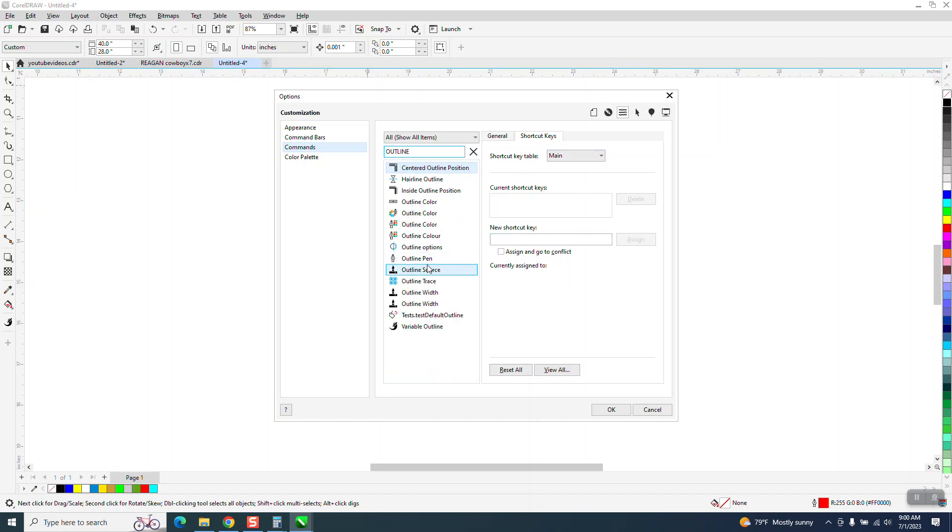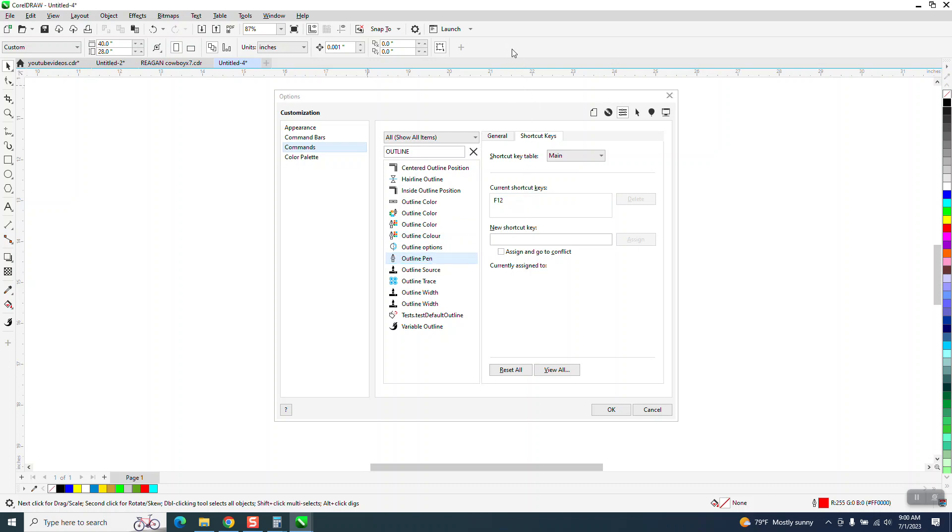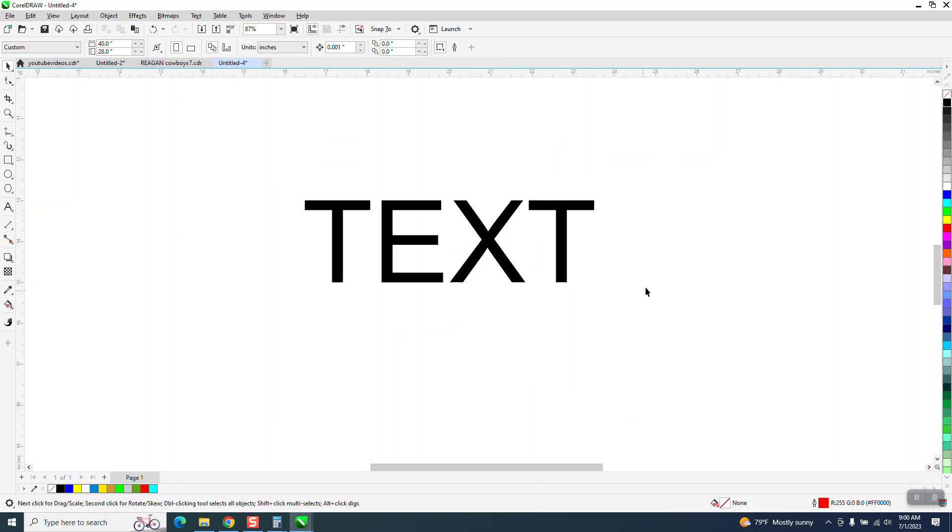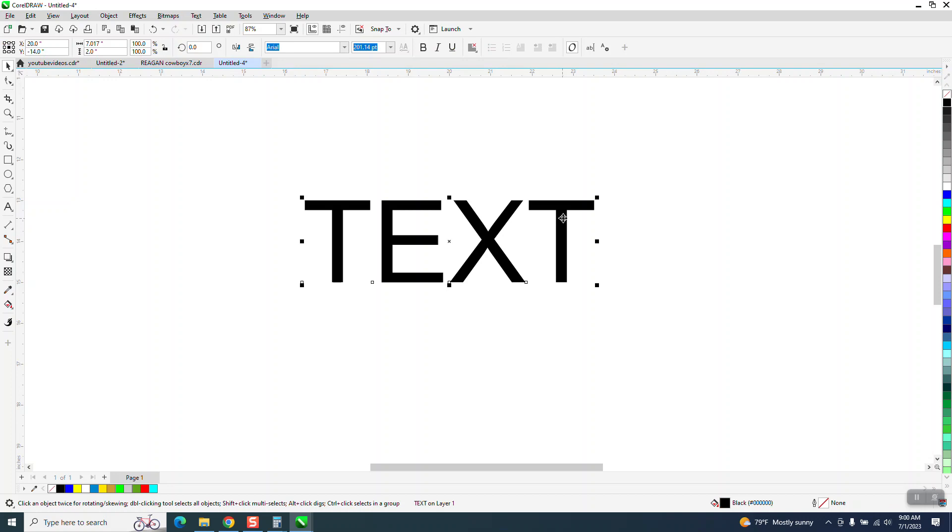And this one right here is the outline pen tool. You can see the hot key is F12. But if you take it and hold down the control and the alt button, you could drag it up here. And then hit OK. So now we have the outline pen tool all the time.